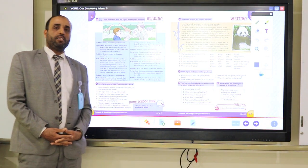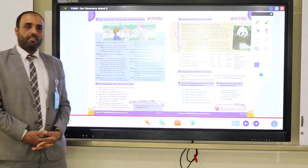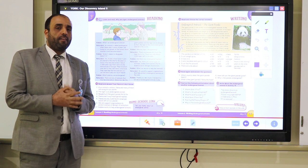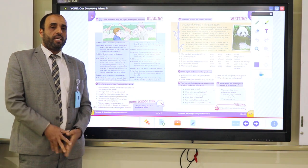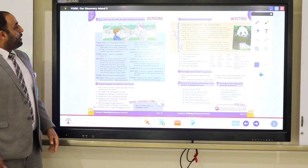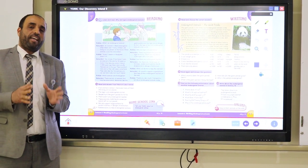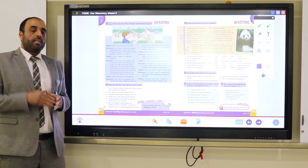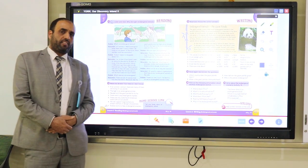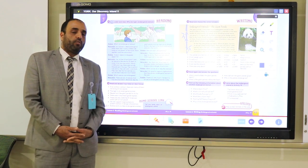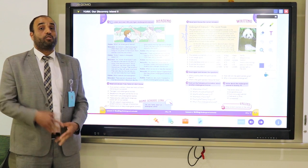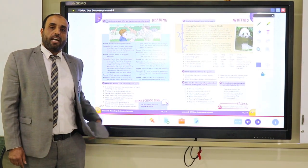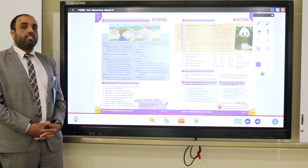Do you know the difference between endangered and extinct animals? Endangered animals are animals that are present in few numbers, or in other words, animals that are likely to become extinct in the near future. Extinct animals are animals that no longer live on Earth, or animals that disappeared for the last 50 years or more. Can you give me an example? Have you ever heard of dinosaurs? Dinosaurs are extinct animals that disappeared millions of years ago.